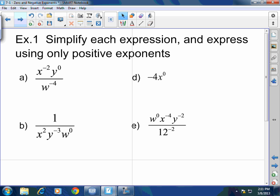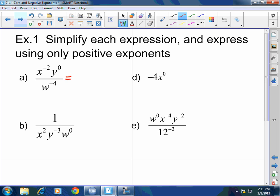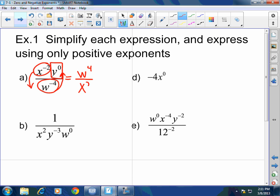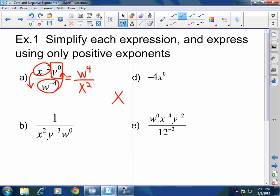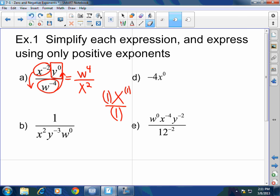Simplify each expression using only positive exponents. W to the negative four — bring it up. X to the negative two — bring it down. Y to the zero equals one. So this gives W to the fourth over X squared. Do not put a one there; that one is implied. Any variable or number is already being multiplied by one, divided by one, and raised to the first power — we do not write ones for multiplication.